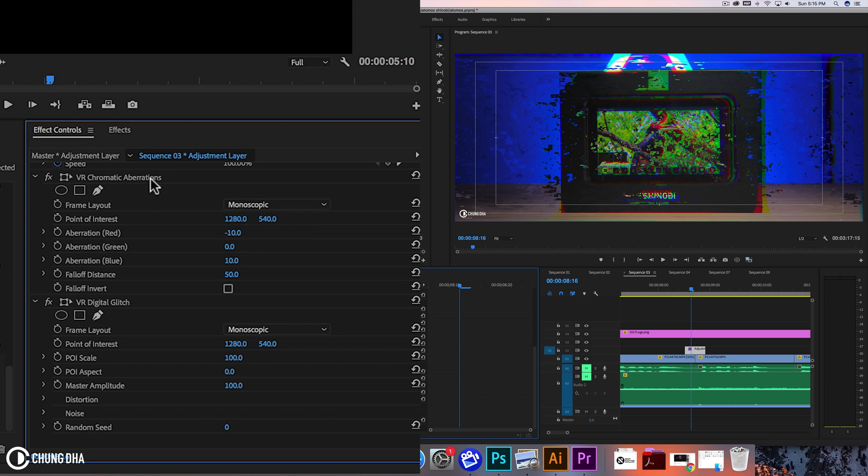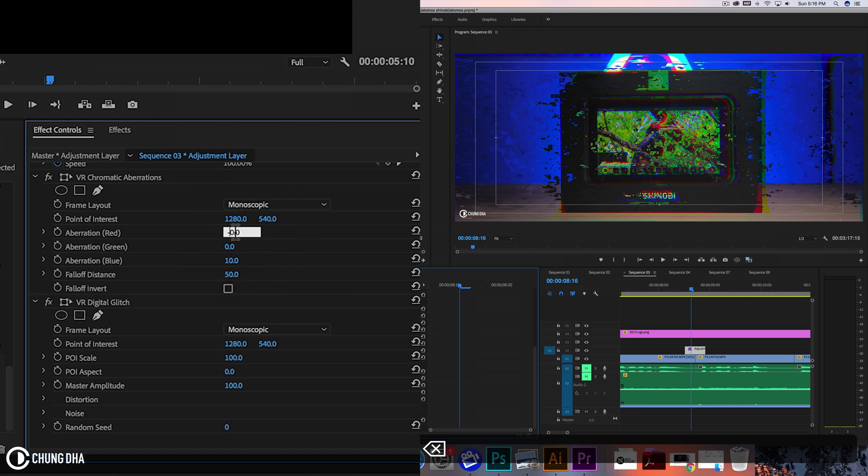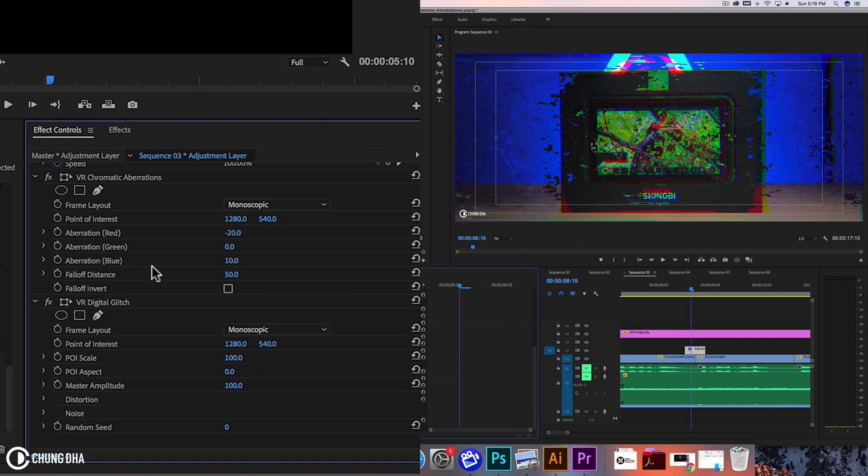First we're going to change a few parameters in the chromatic aberration. We're going to change aberration red to minus 20, so it's a little bit stronger, and also the aberration blue. We're going to change this to 20 also.